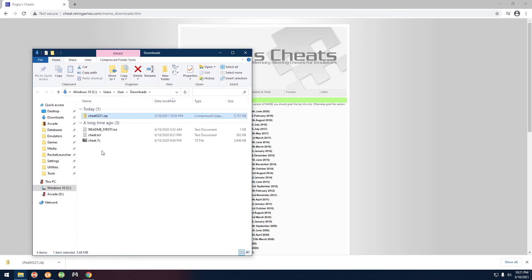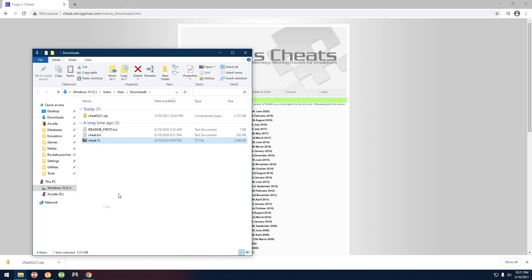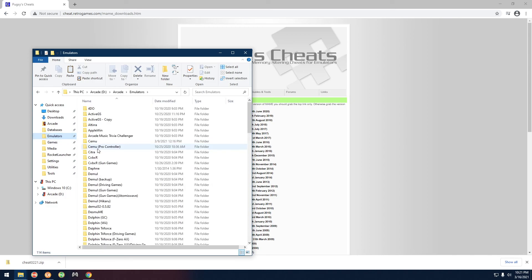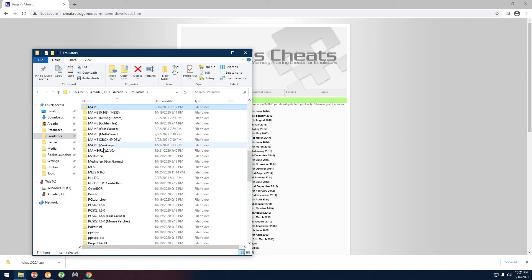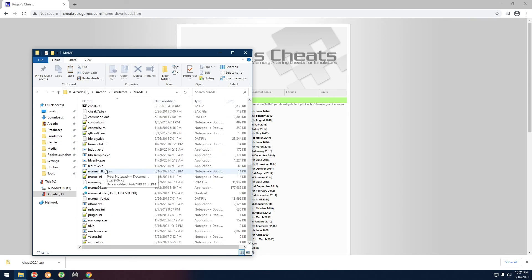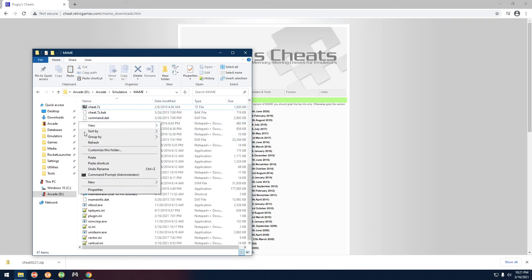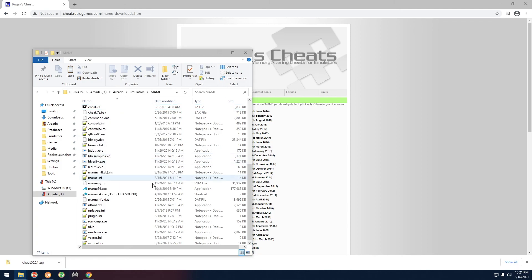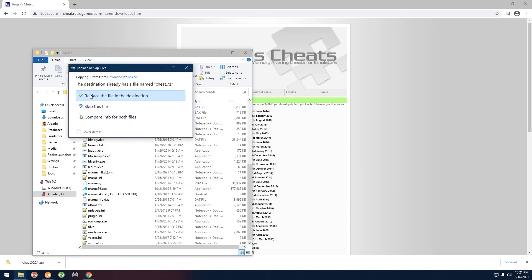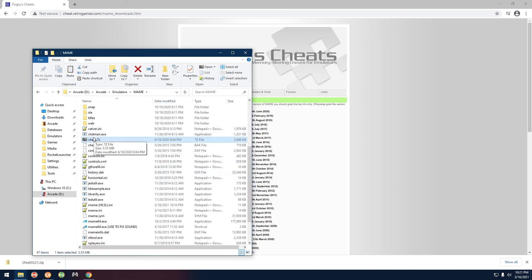If we go back over, actually I'm going to right click on cheat.7z, copy that one, and go back over to the MAME folder. So emulators, MAME, right here you're going to notice that there's already a cheat.7z here, but that's just an updated one. So you can right click here, paste, yes replace, and that's it. Now you have the latest cheat.7z file.